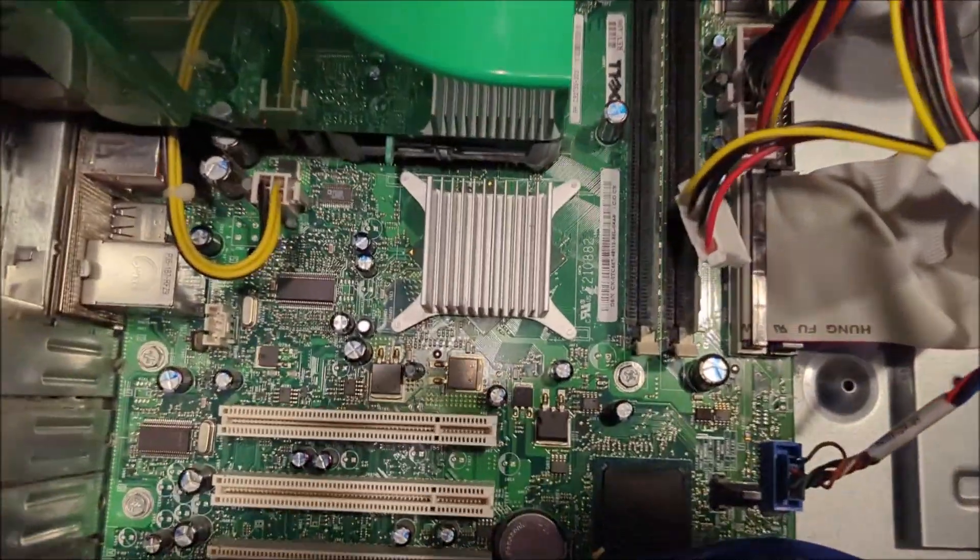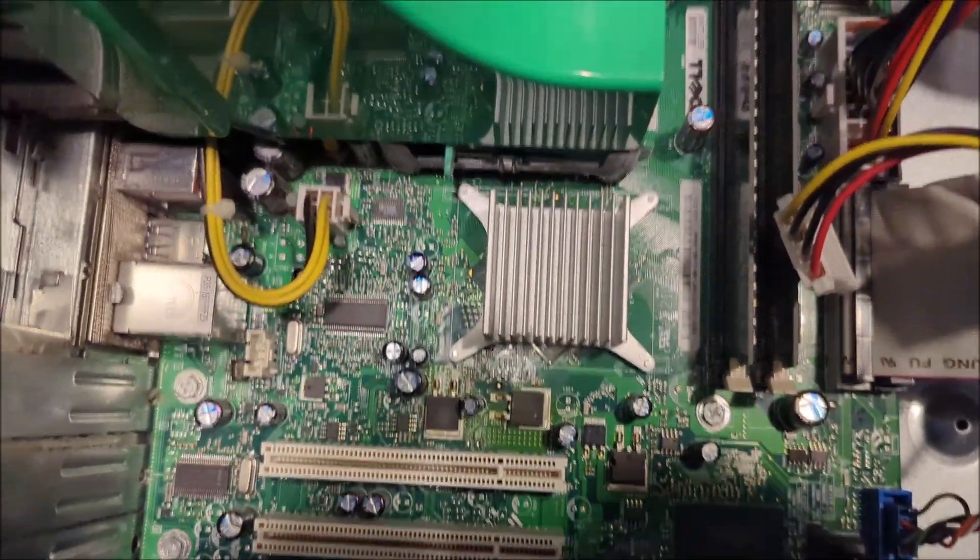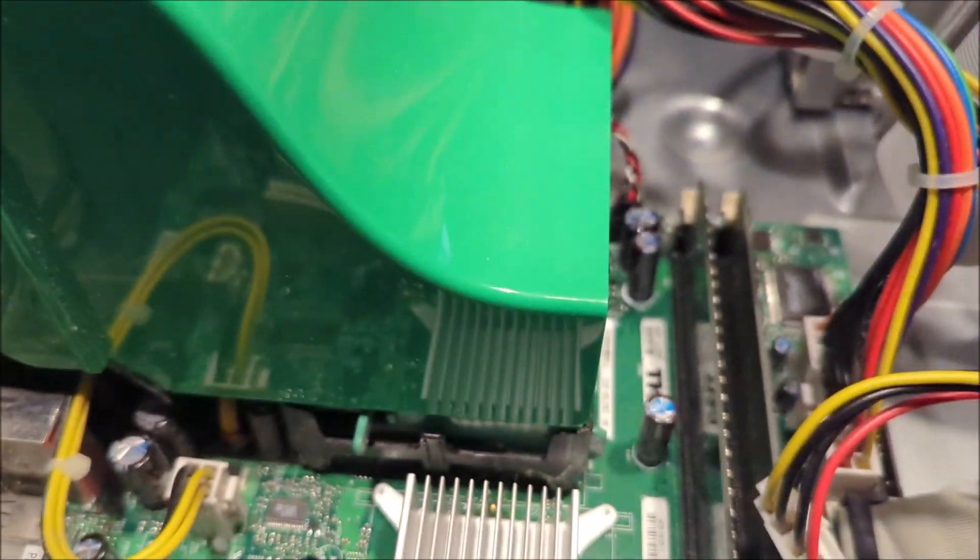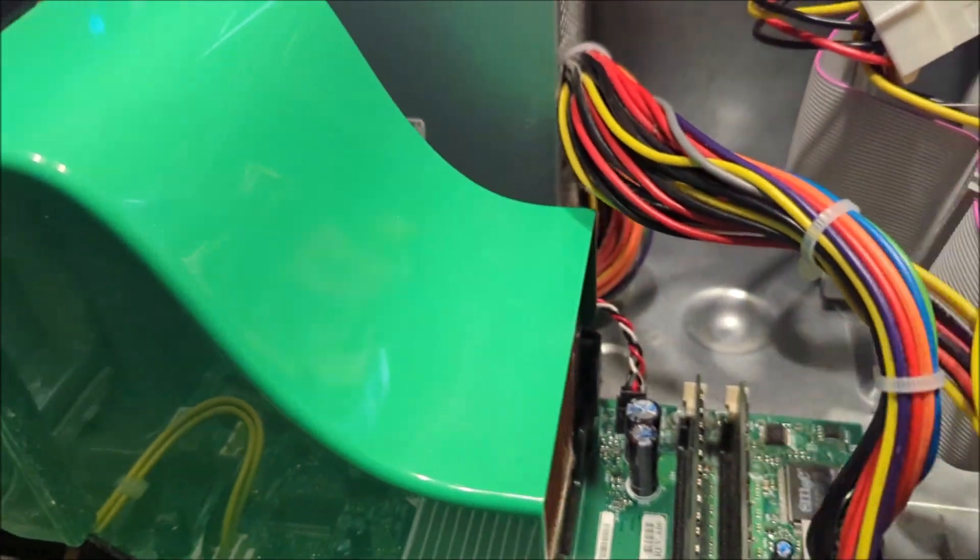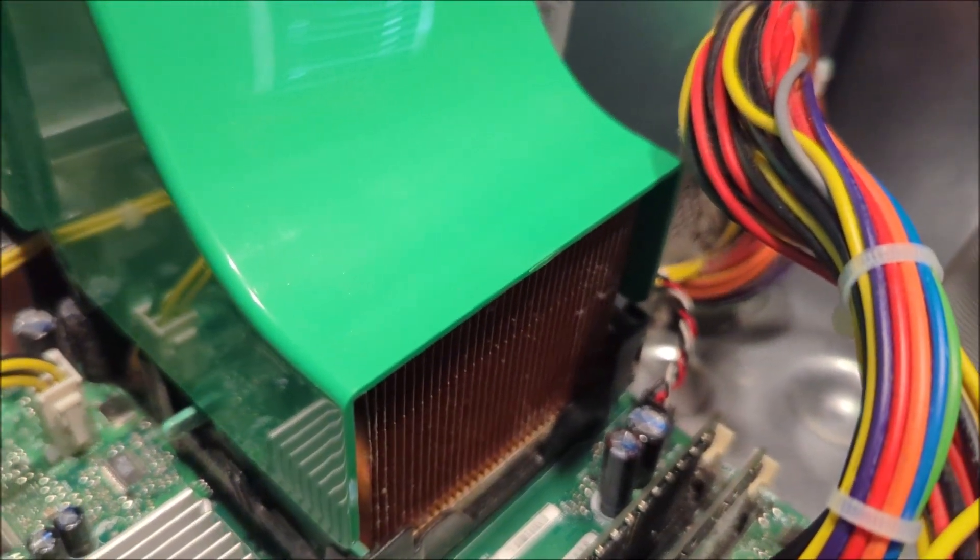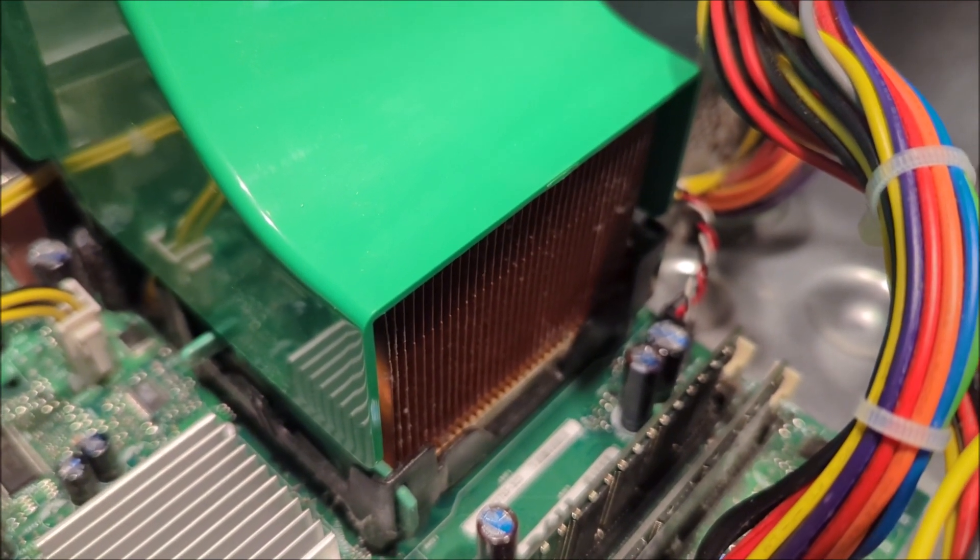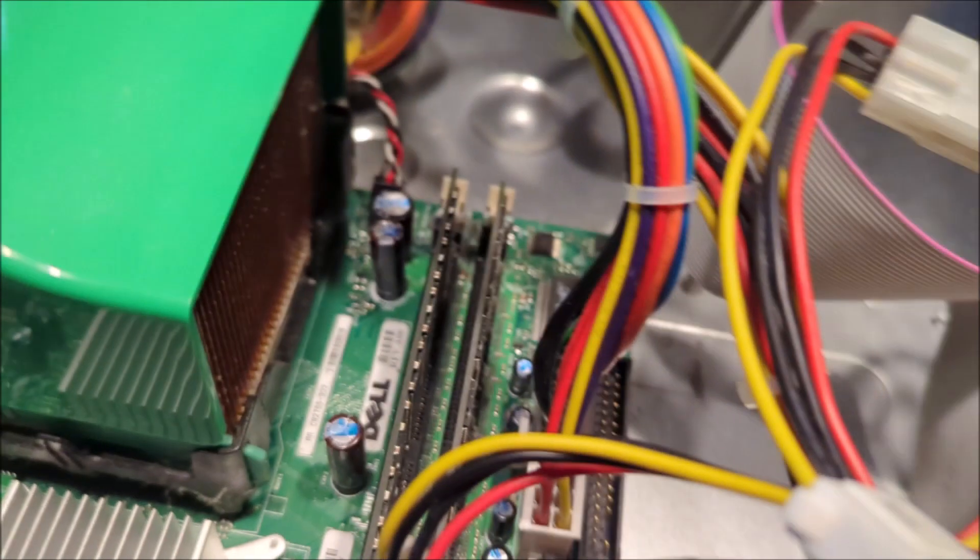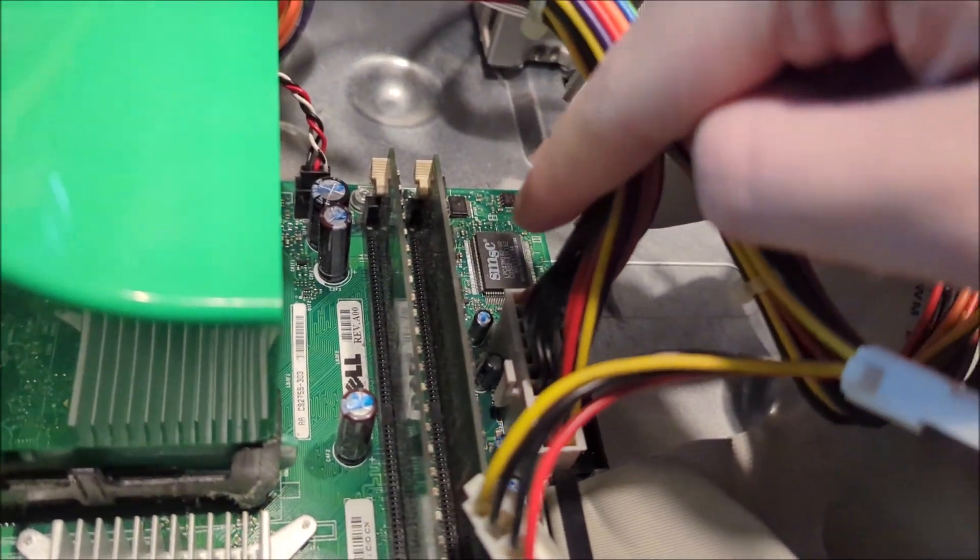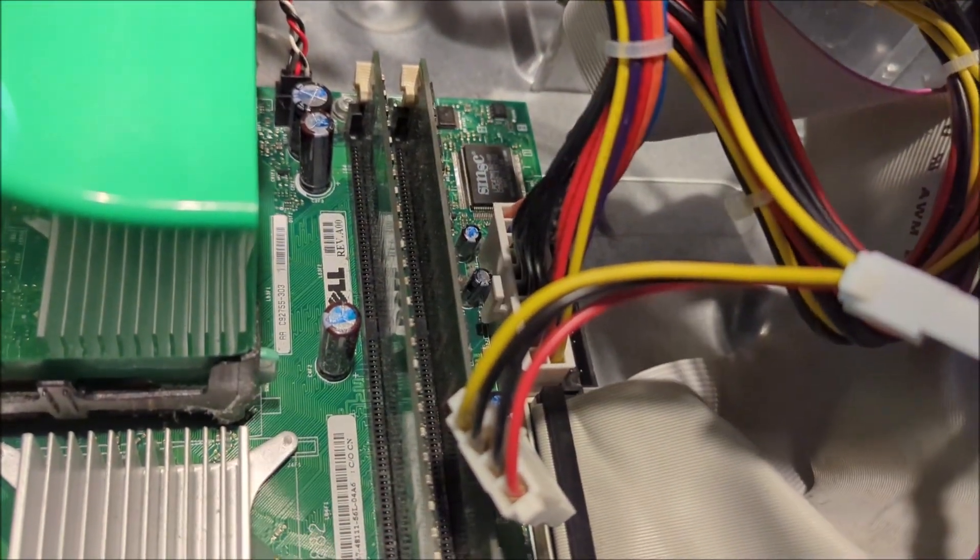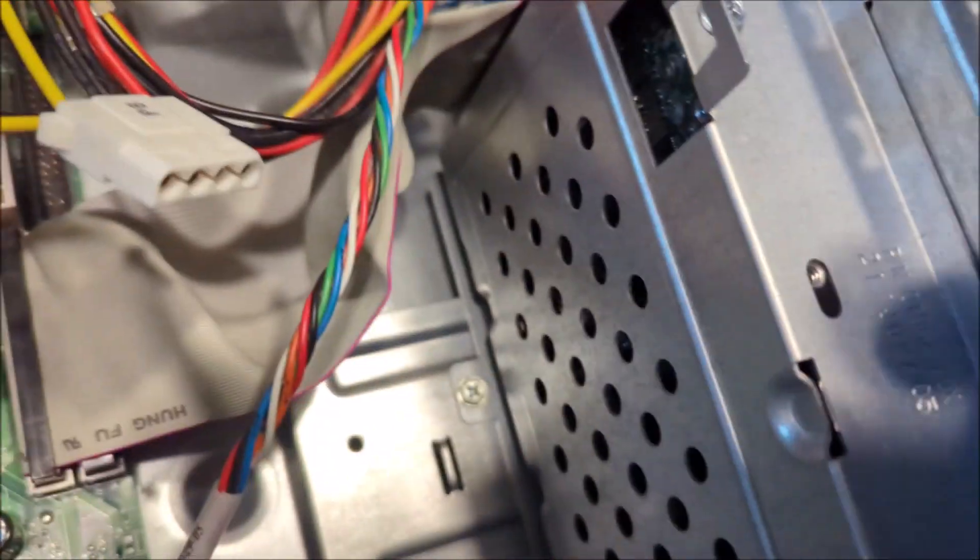Inside you also got the motherboard right there. You also got the cooling fan. So right there you also got the heatsink. Under the heatsink has the Intel Pentium 4 processor on there. This right here is the RAM. This is the 512 megabytes of RAM.